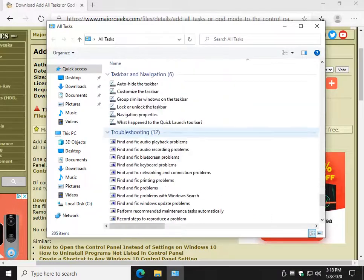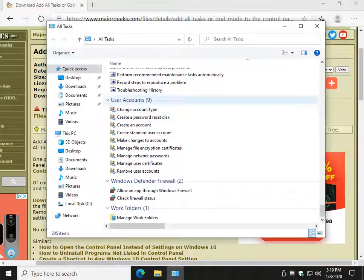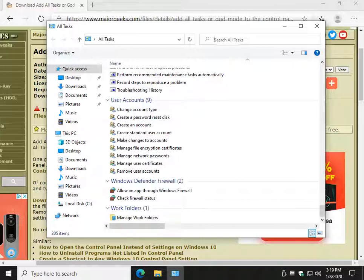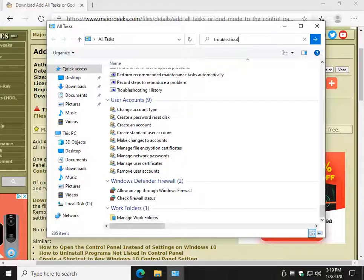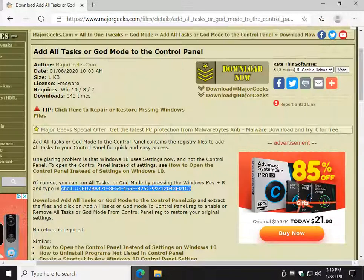There's a million options in here if you're really looking to customize your computer. You can also search, so don't forget that. Just start searching and see what you can find, for example troubleshooting.